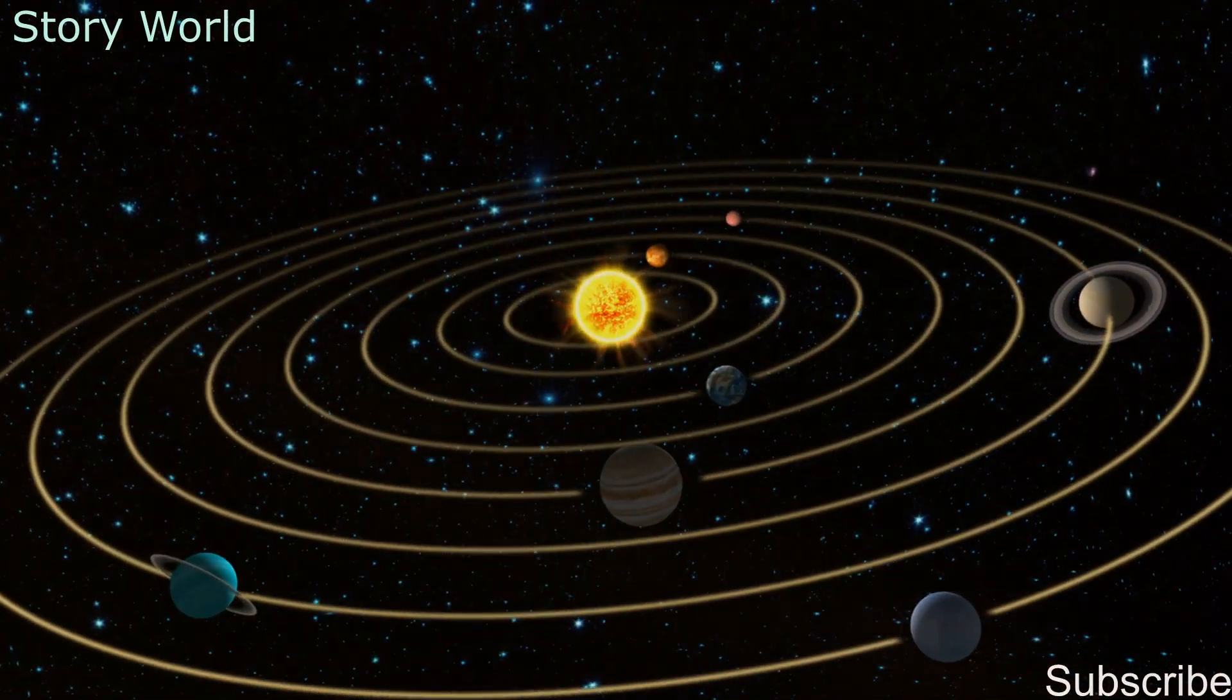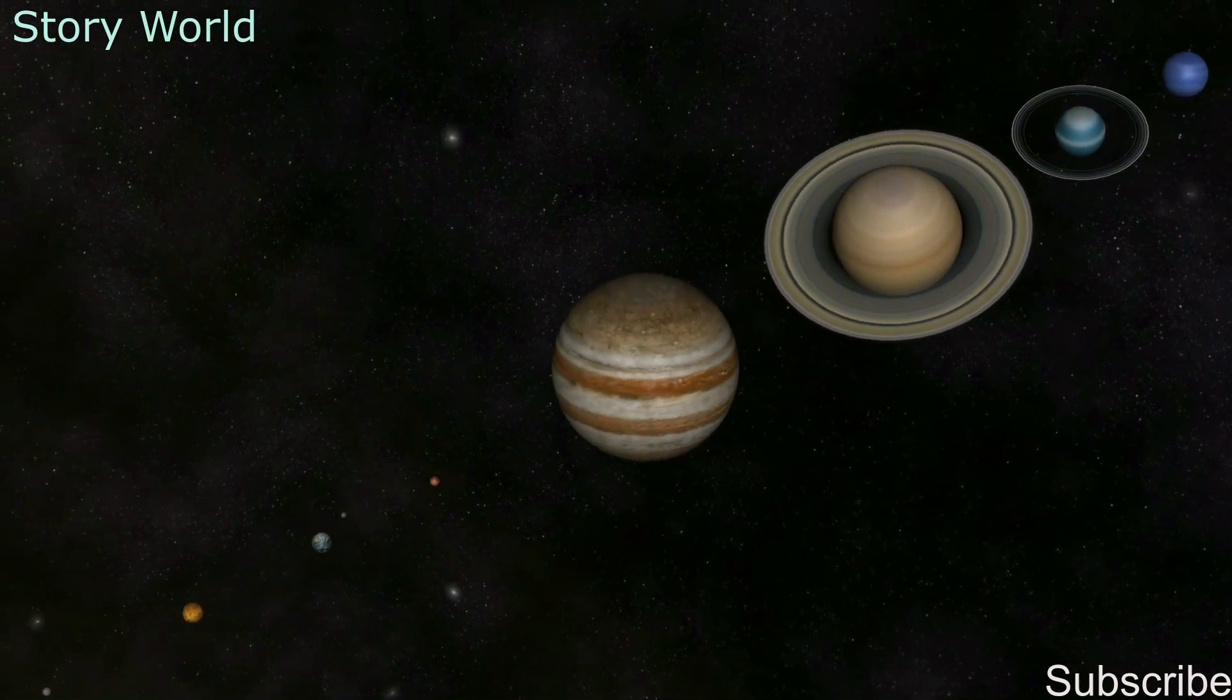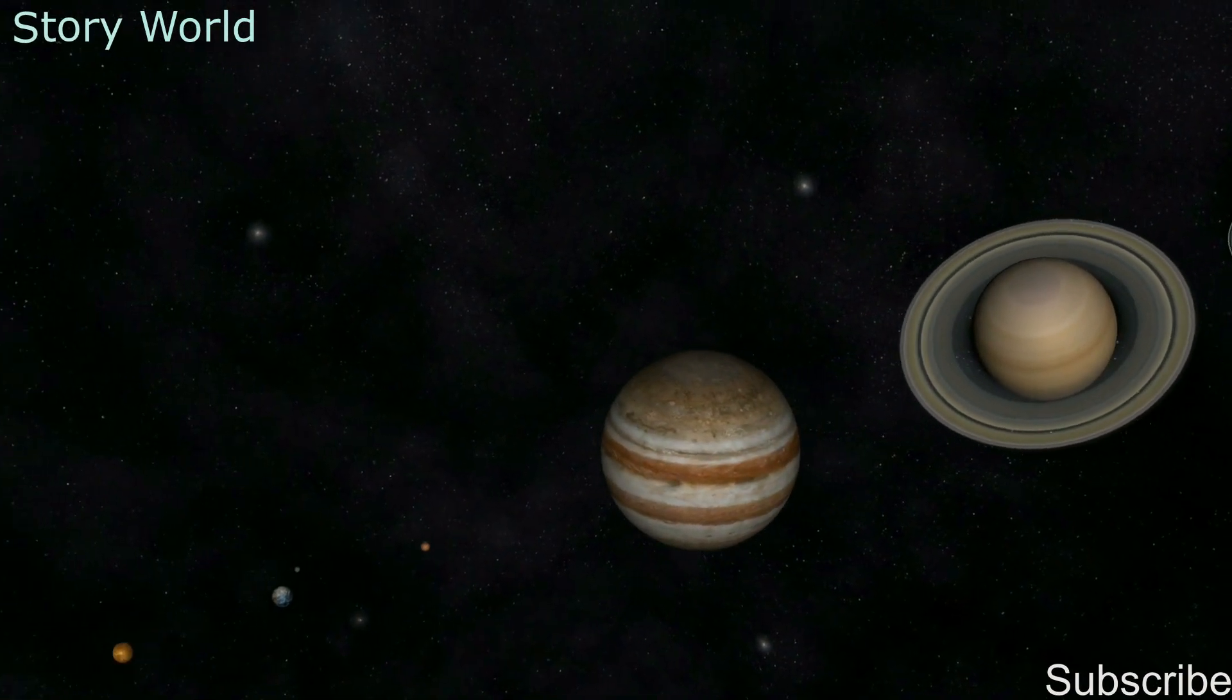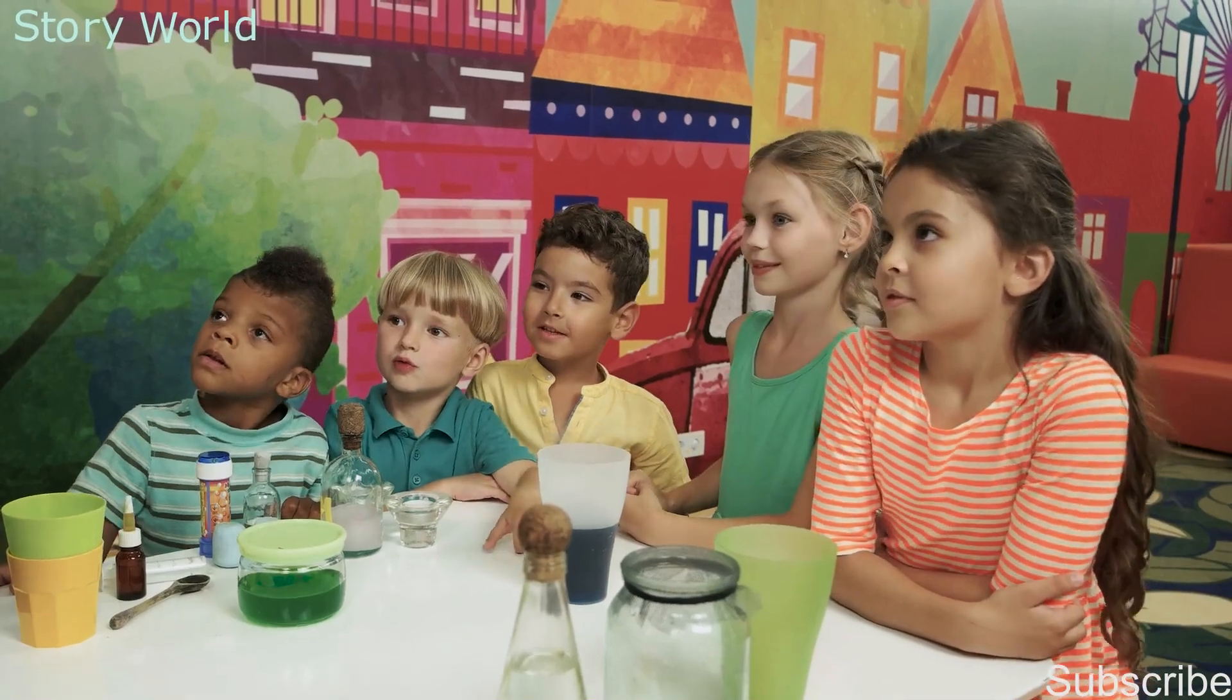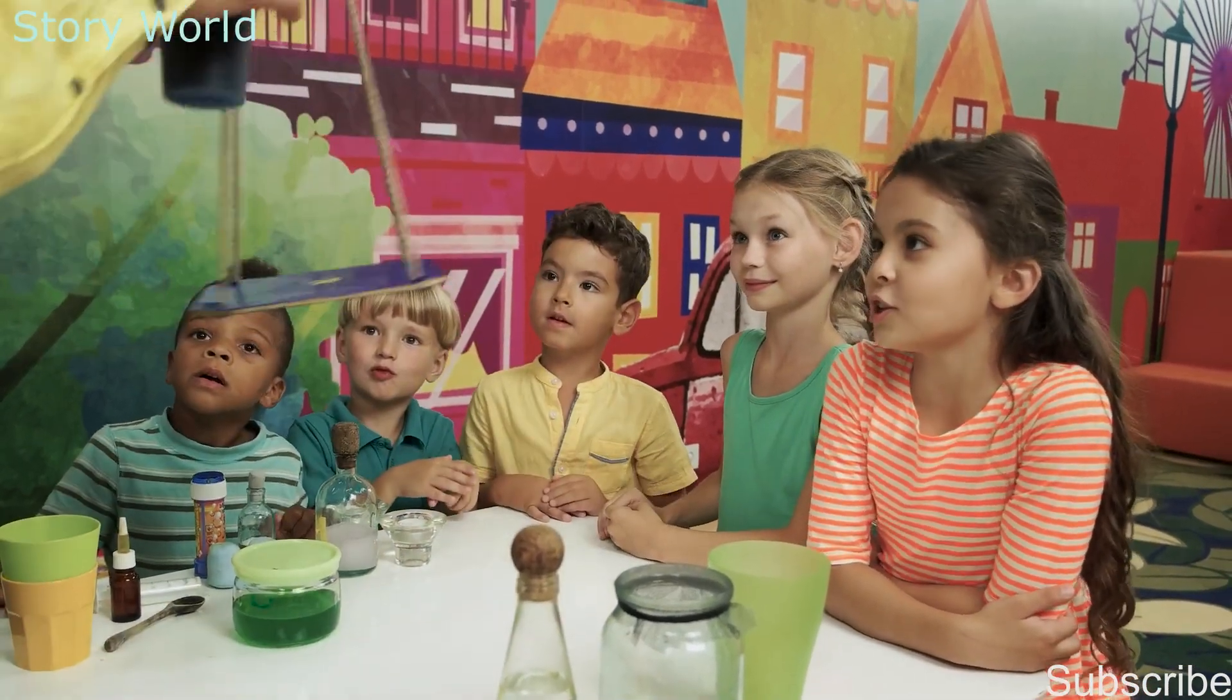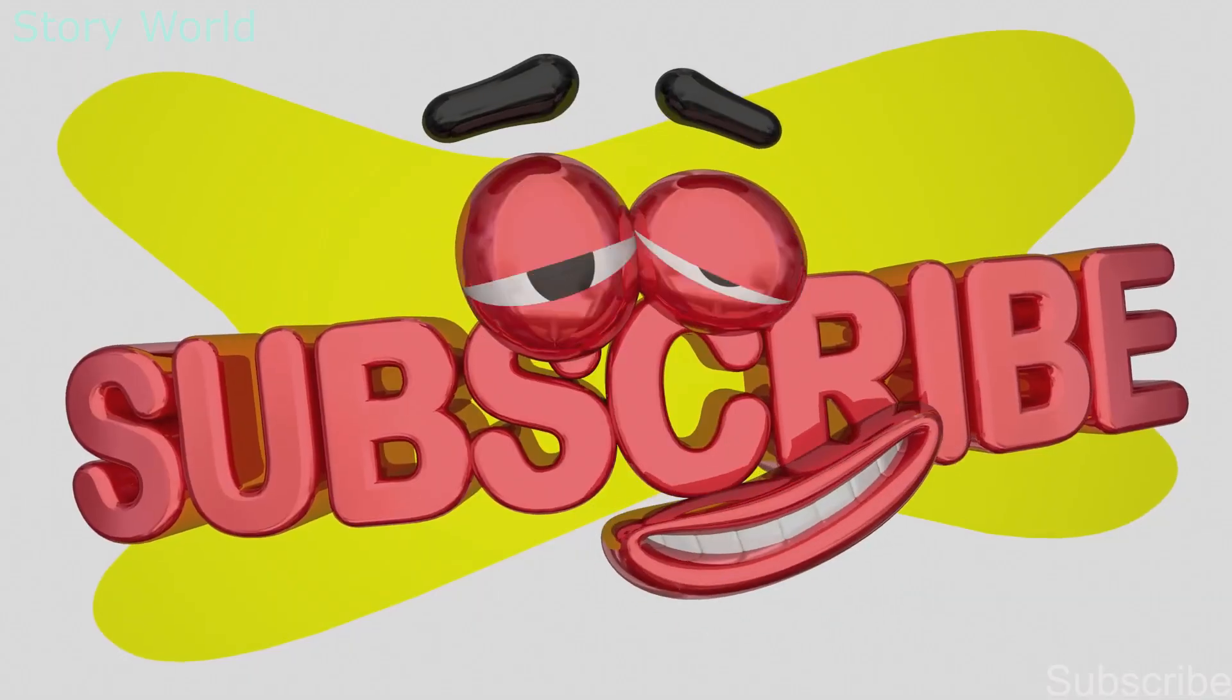These are the planets of our solar system. Thank you for watching my video. If you want more information, please subscribe to my channel.